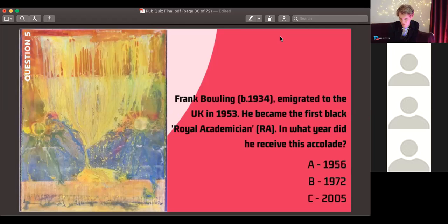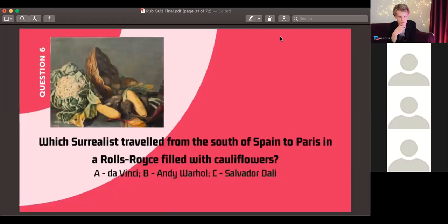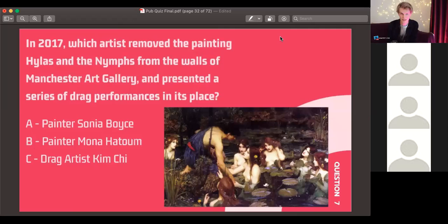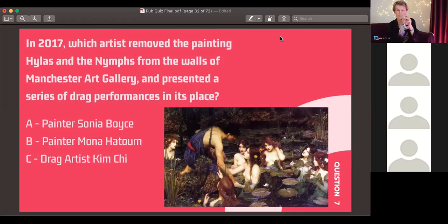Question six: which Surrealist traveled from the south of Spain to Paris in a Rolls-Royce filled with cauliflowers? Was it Leonardo da Vinci, Andy Warhol, or Salvador Dalí? Question seven: in 2017, which artist removed the painting 'Hylas and the Nymphs' from the walls of Manchester Art Gallery and presented a series of drag performances in its place? Was it painter Sonia Boyce, painter Mona Hatoum, or drag artist Kim Chi? This made a lot of headline news and made many people quite angry.